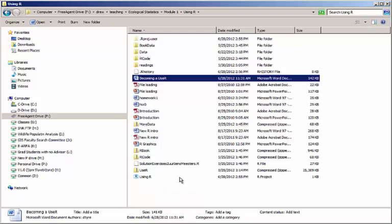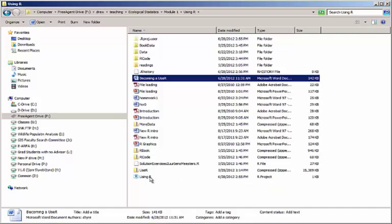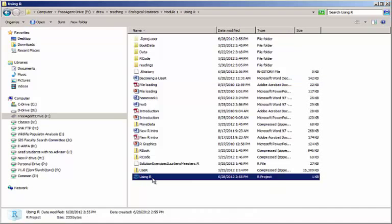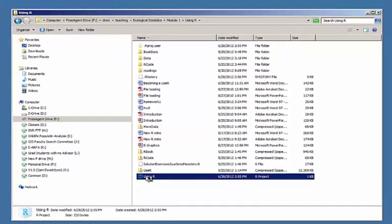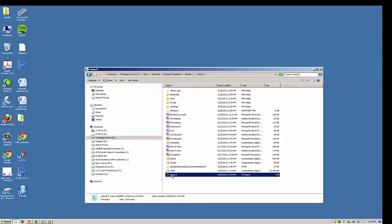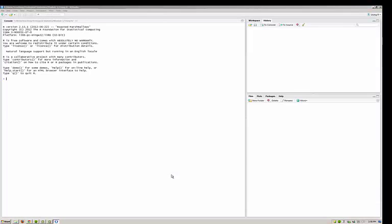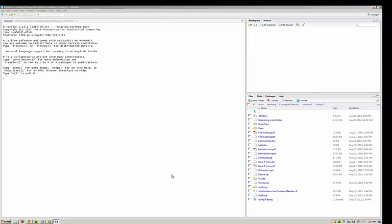You'll see down at the bottom here is this file Using R, which has a type of R project. We can just double-click that R project file. RStudio will open and we'll be right back where we were before with the relevant files available over here and ready to go.